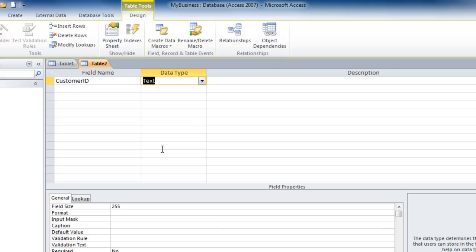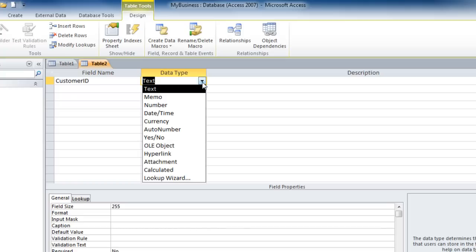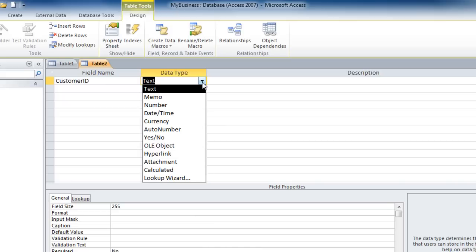The other data types that you have available to you are memo for long note fields, number for fields such as quantity that might be used in calculations, date and time, currency, auto number if you want access to automatically number that field, yes and no data type, which will put in a check box for the field and other options such as hyperlinks and attachments.